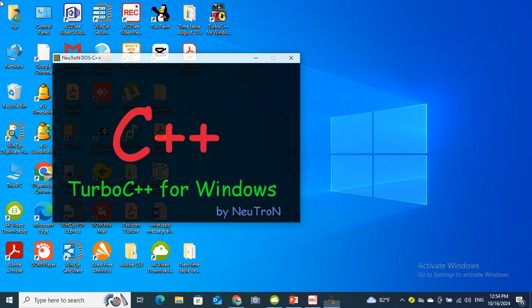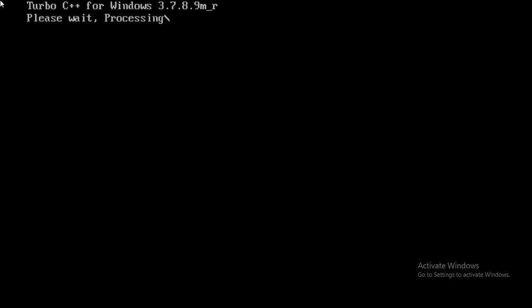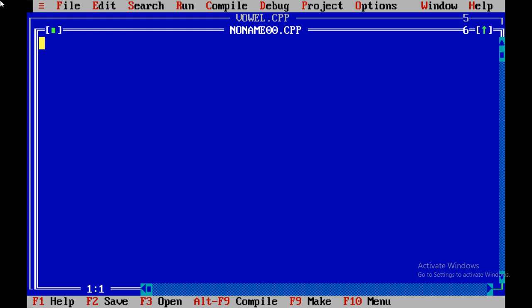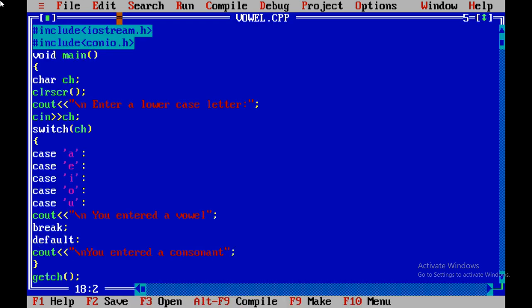I am going to open the compiler of C language, that is the DOS-based compiler. You can see on your screen, although different compilers are available, online compilers are there, but I am using this DOS-based compiler. In this compiler I have already prepared a vowel program as you can see in front of your screen.